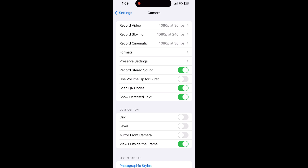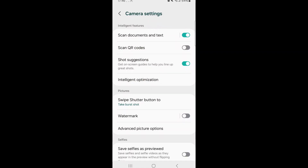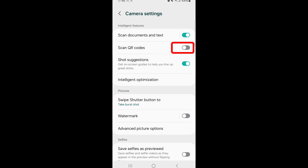To turn on the QR function on an Android phone, tap the gear icon on your phone's camera app to open the Settings. Look for the QR Codes feature. Tap the button on the right-hand side to toggle it on or off. If it's green, it's on.